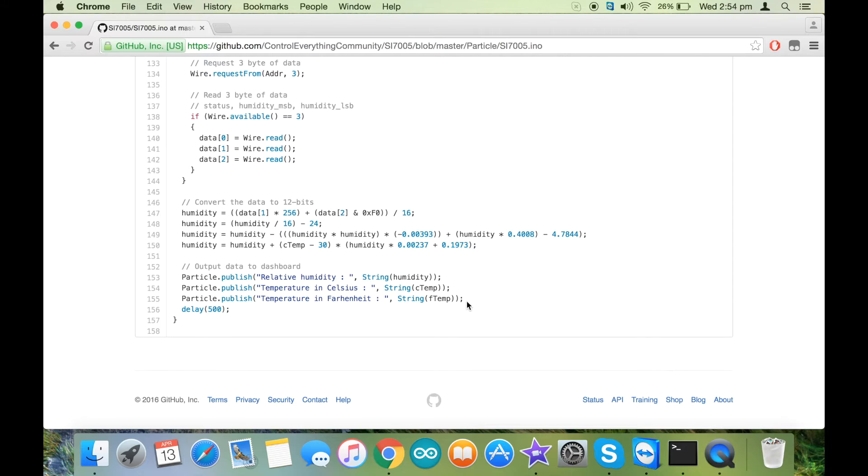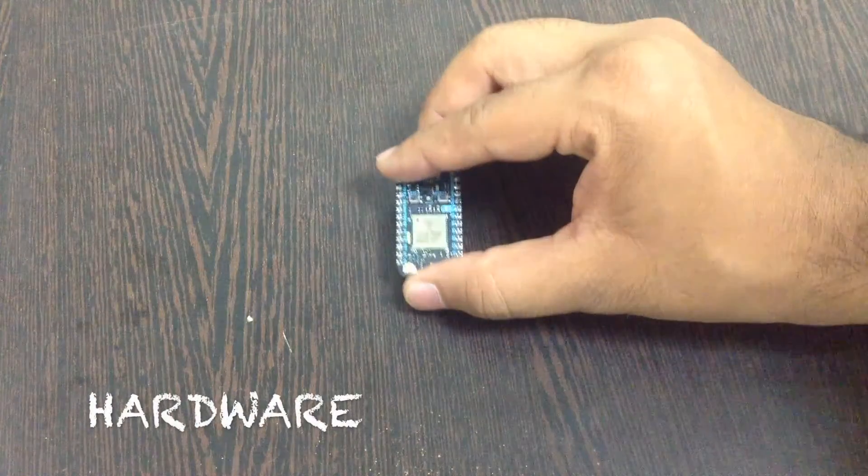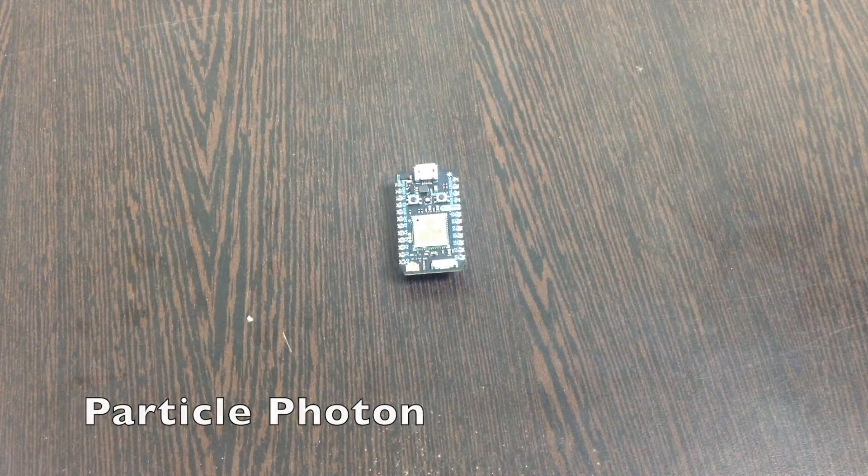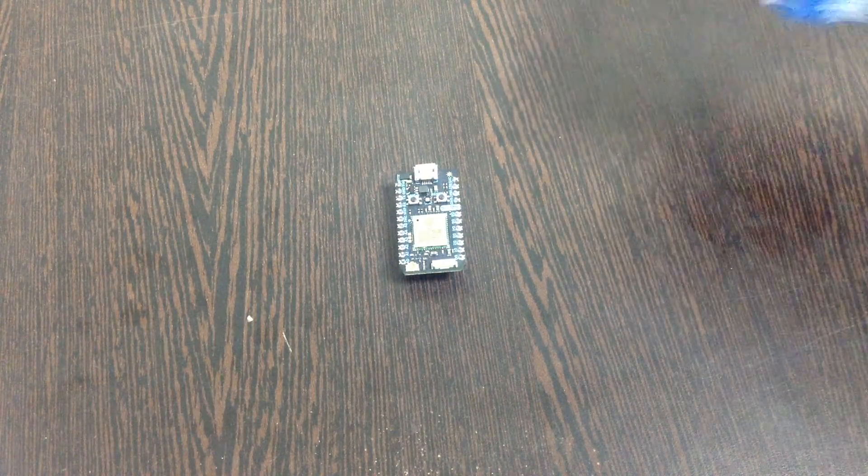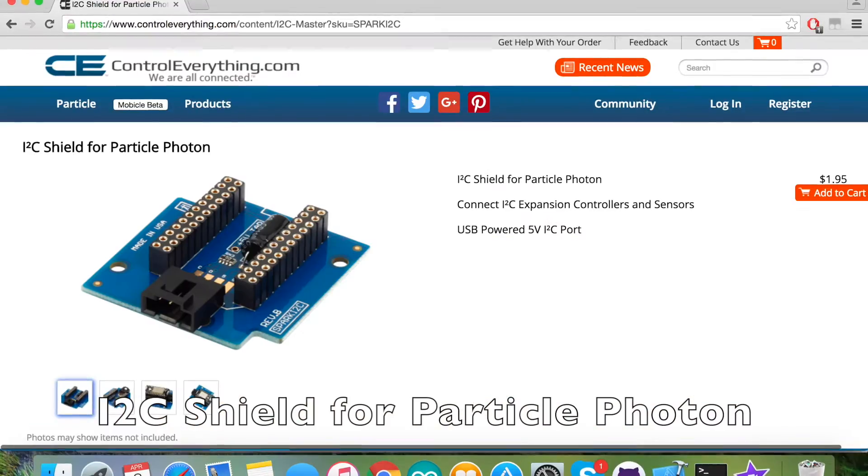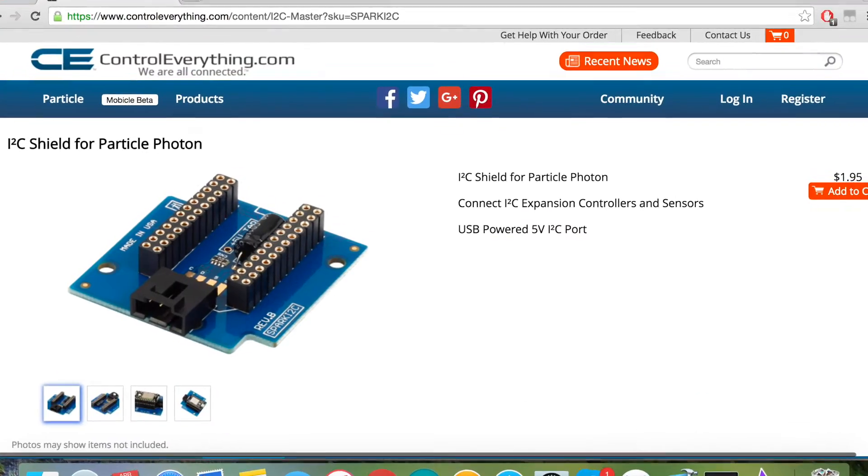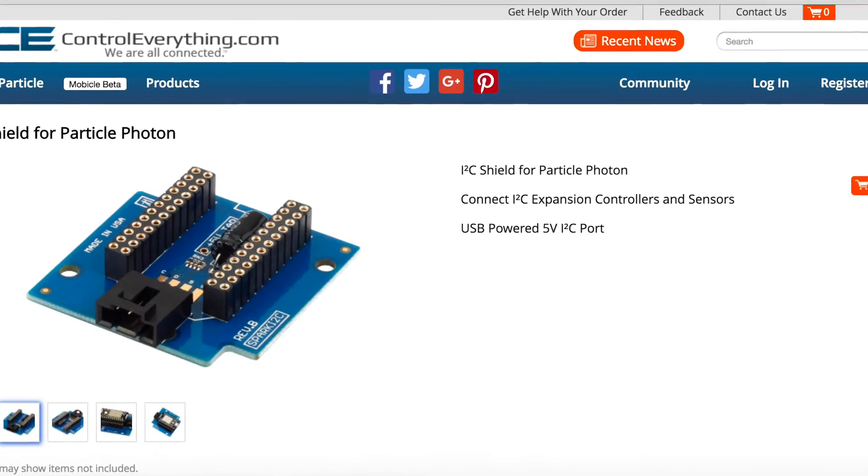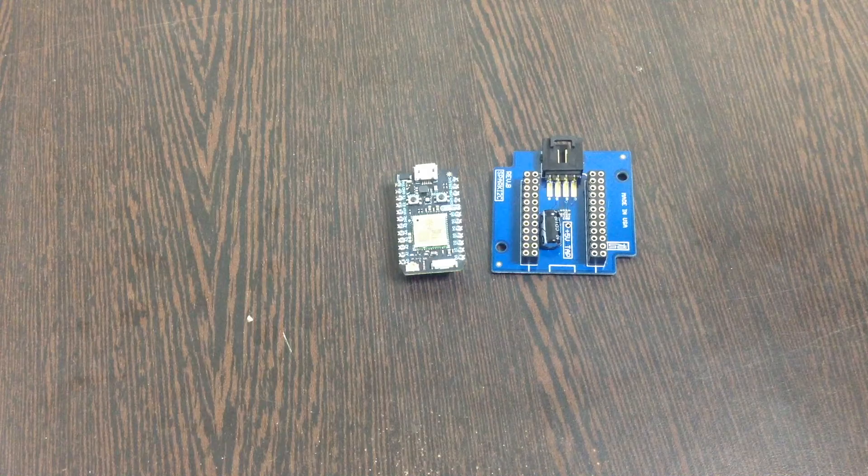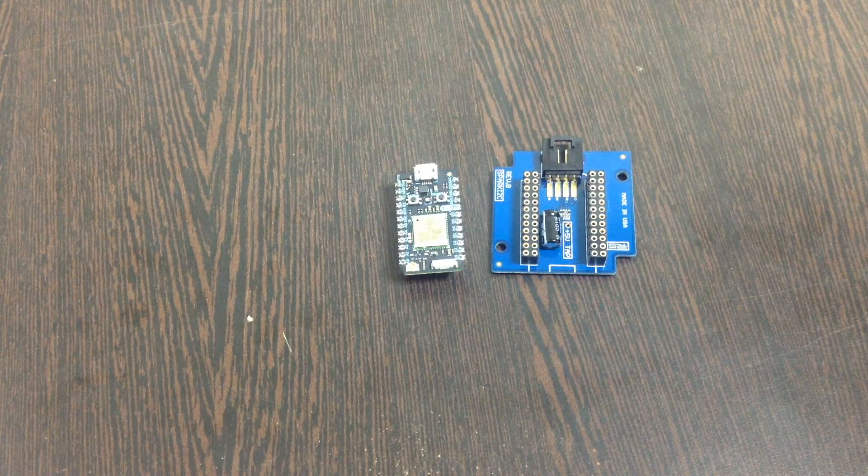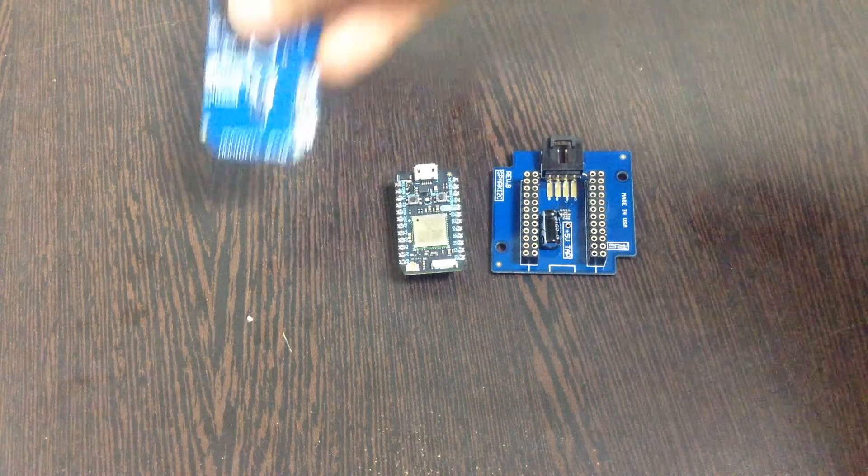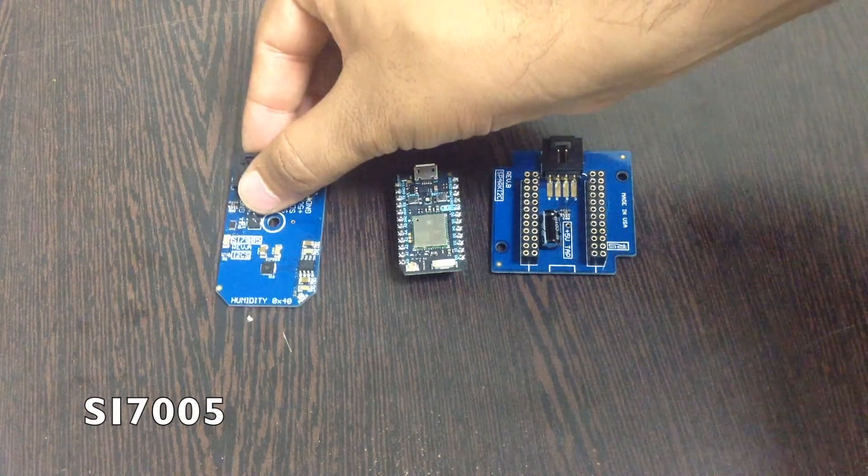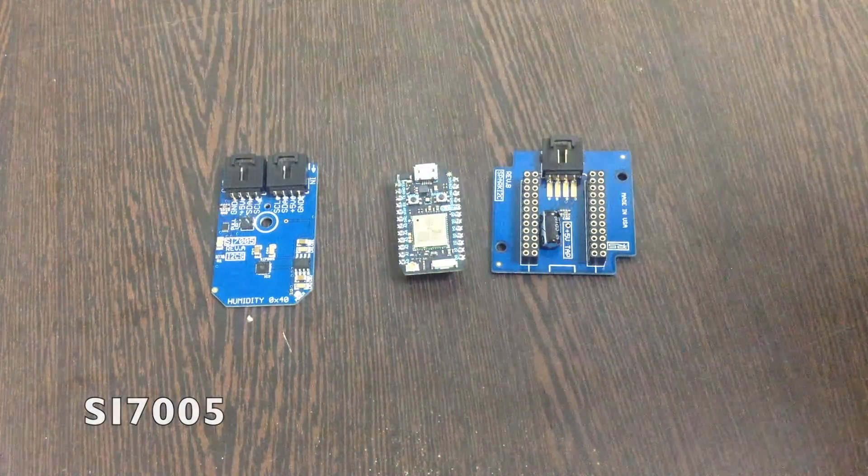Now let's take a look at the hardware and then we will implement the code. This is the Particle Photon module, and this is an I2C shield which you can find on controleverything.com. We use this I2C shield to make the connections with other sensors easier.